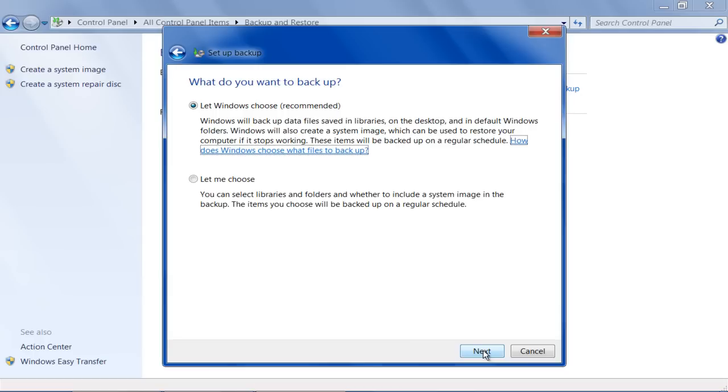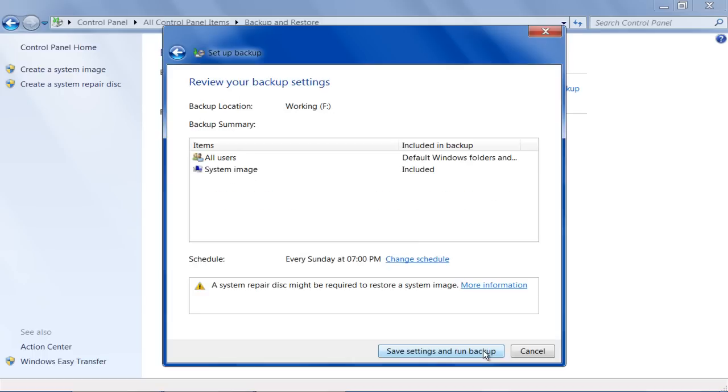Over here you will be shown two options. You can either choose what to backup, or let Windows choose the recommended settings for your backup. For this tutorial, we will choose the first option and click on the Next button to continue.